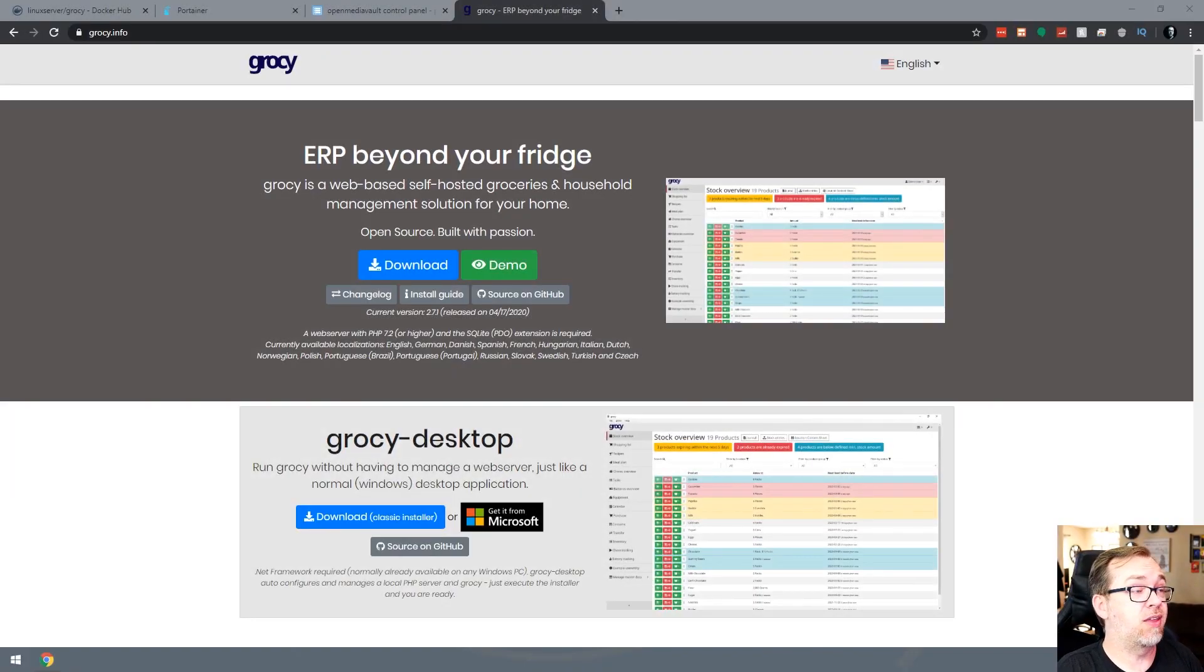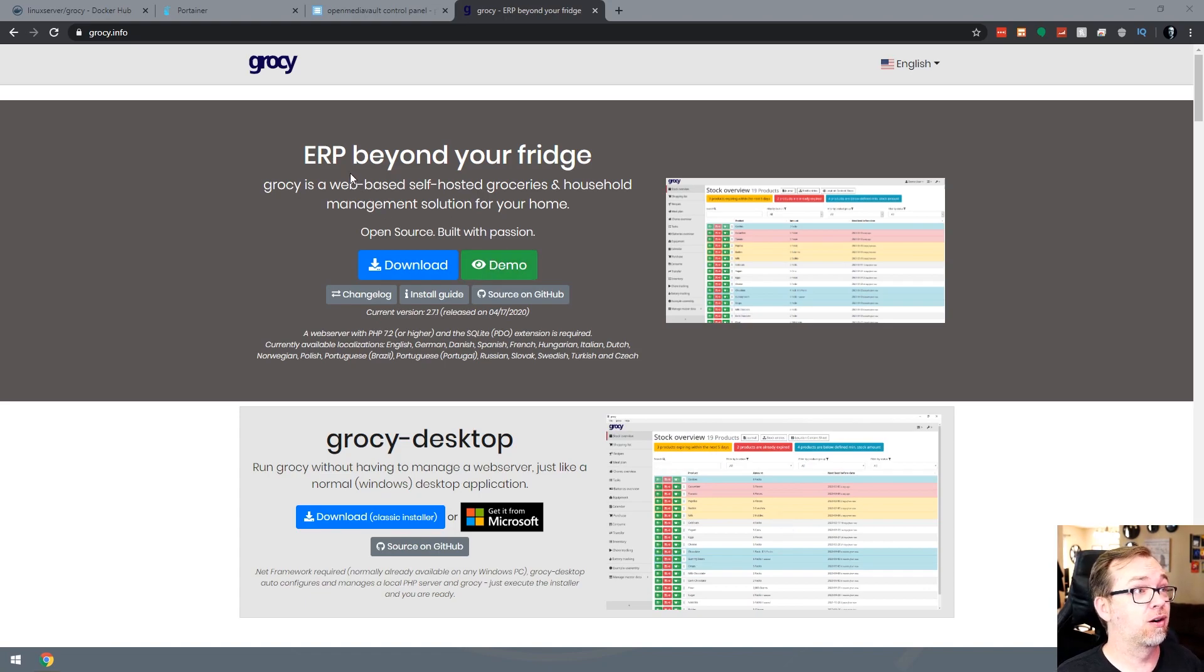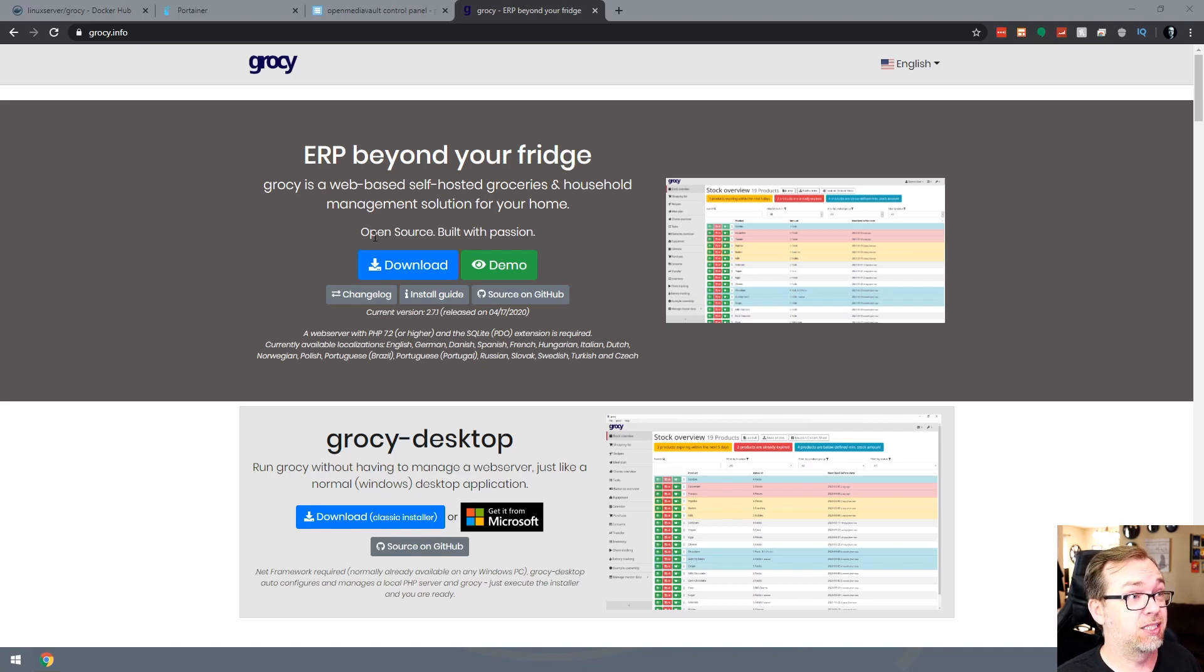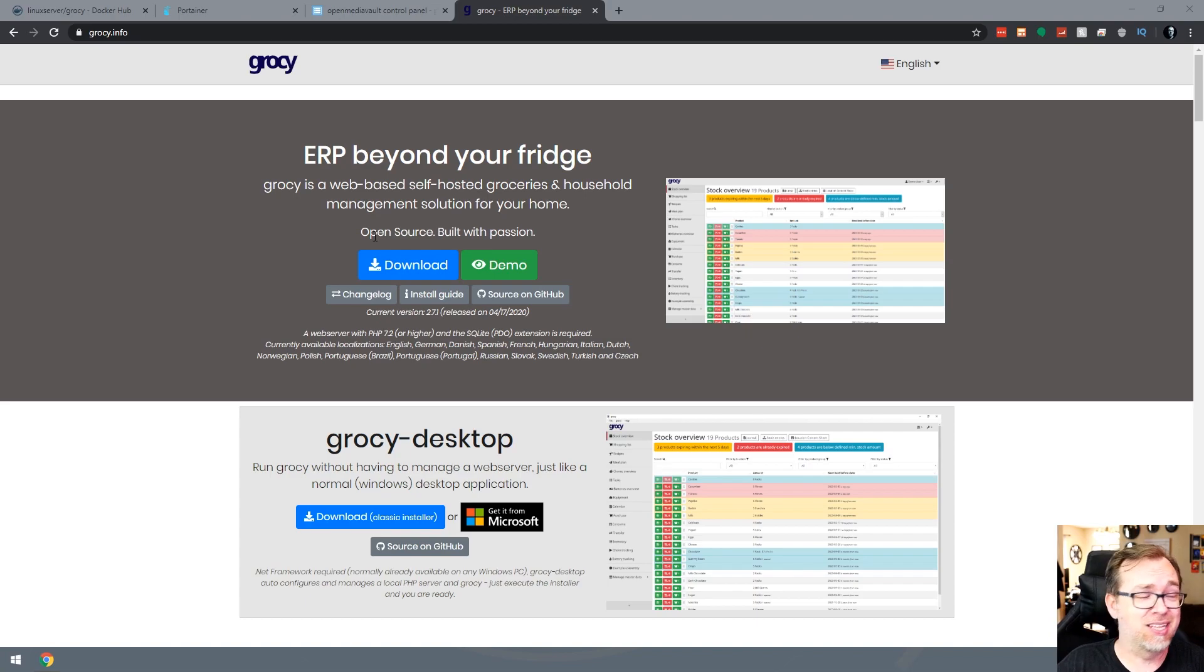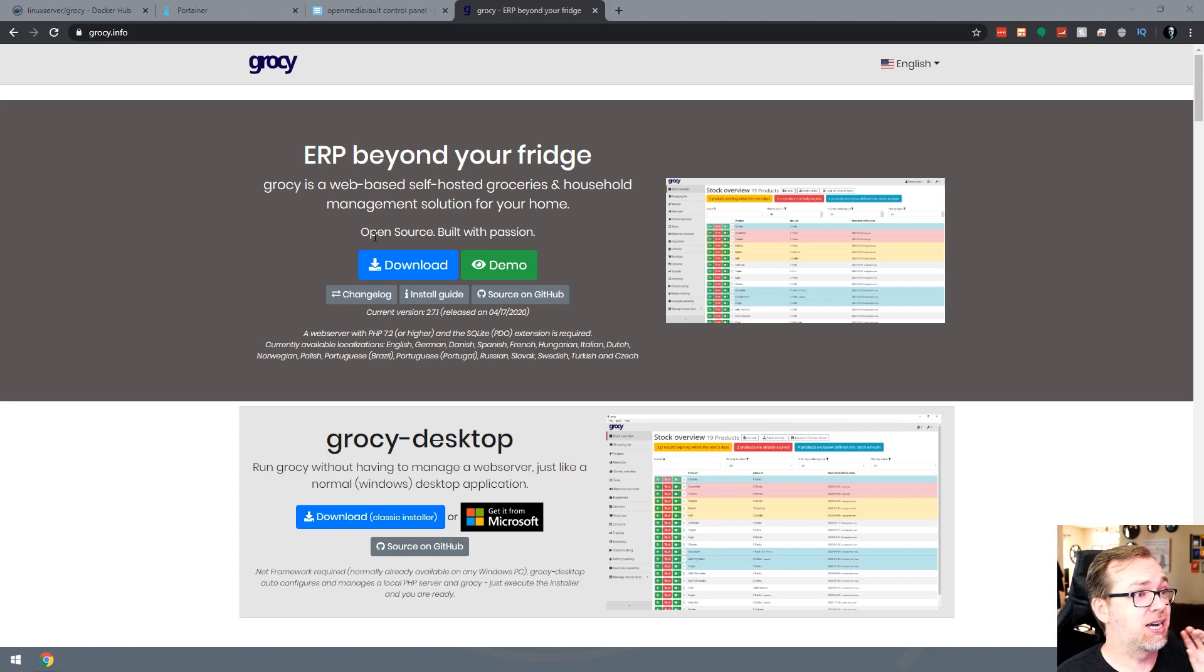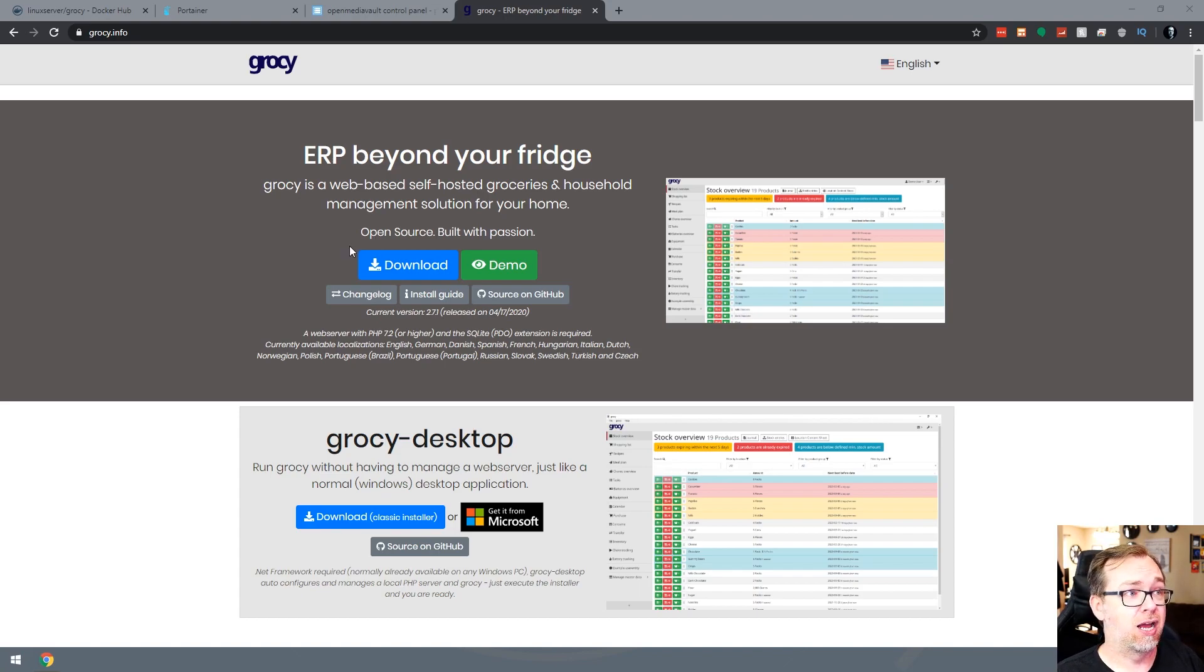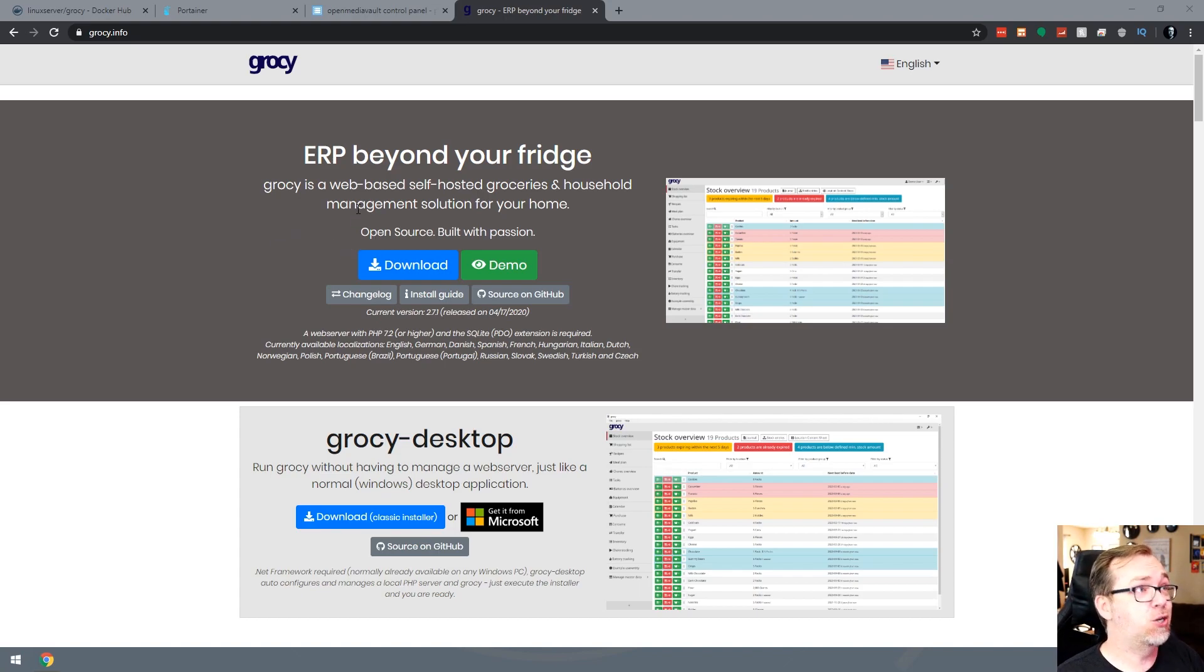Okay, so here we are on the Grocy website. Here is what I read earlier, that it's a web-based self-hosted groceries and household management system for your home. It is open source, and it's apparently built with passion, whatever that means. But it is open source, so you can go in and manipulate it, pull your own fork, do what you want to do with it. Of course, you do all that through GitHub, but we're not going to do that.